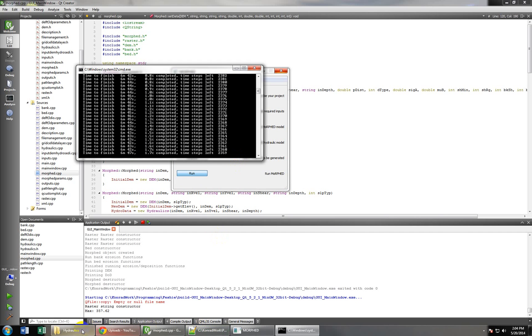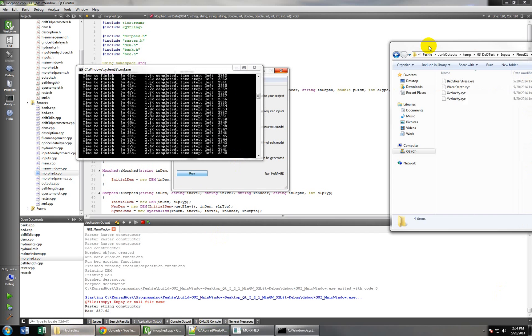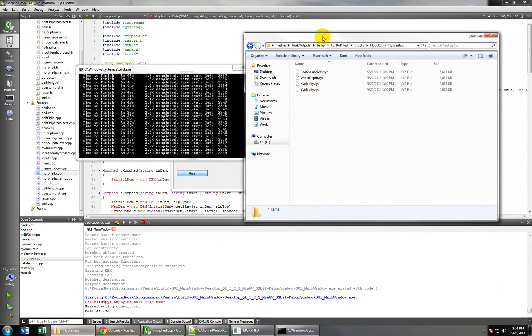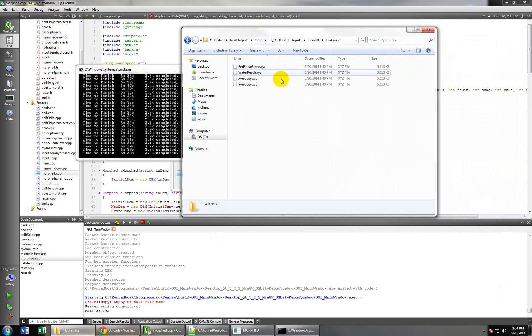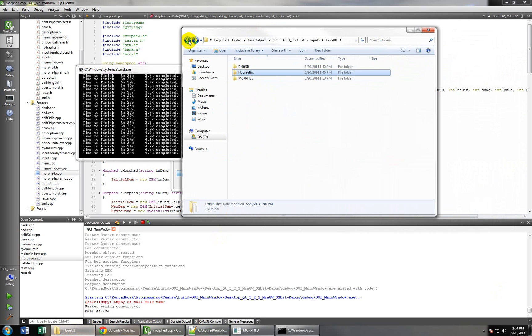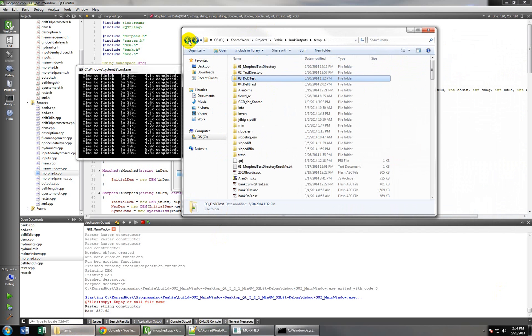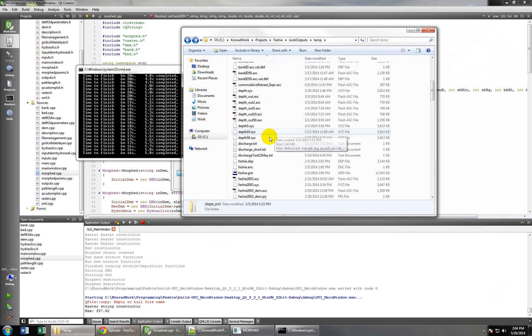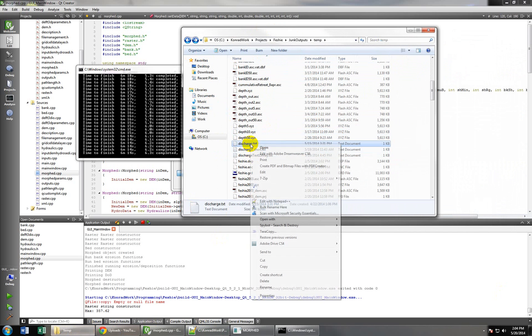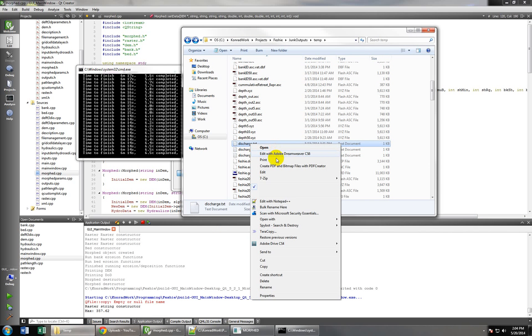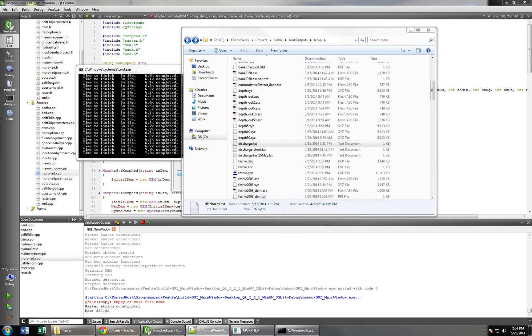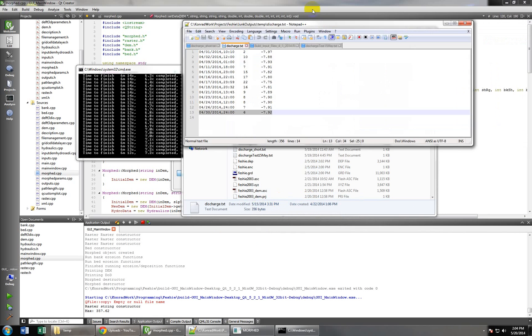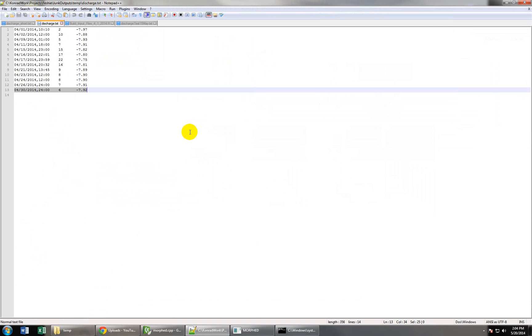So while that's happening, what I'll do is show you the input file we have, that hydraulics file, and show you what you could do with it, maybe in the things you're doing, to make it work a little better for you. So we'll open up this one. So it's pretty simple, we just have a date and a time here.